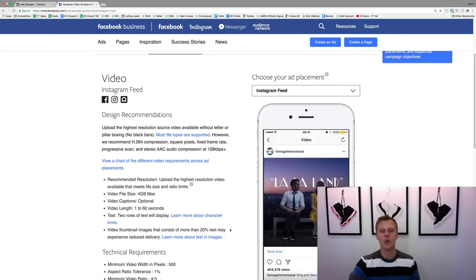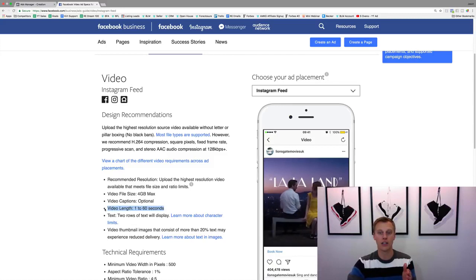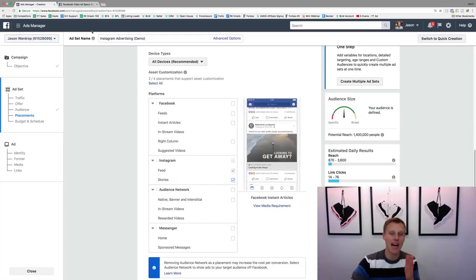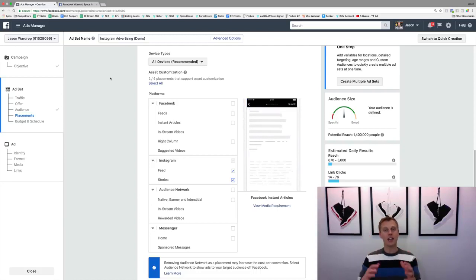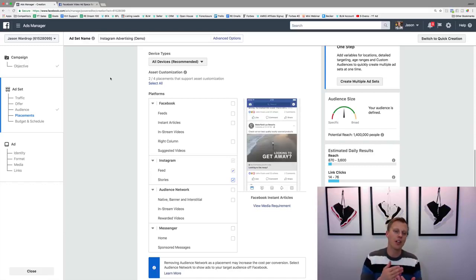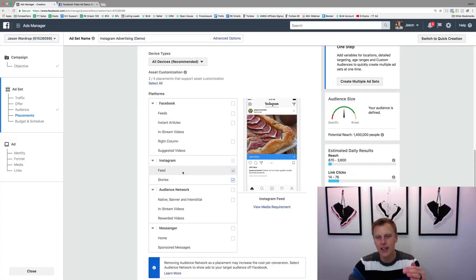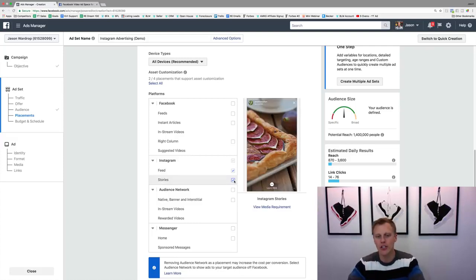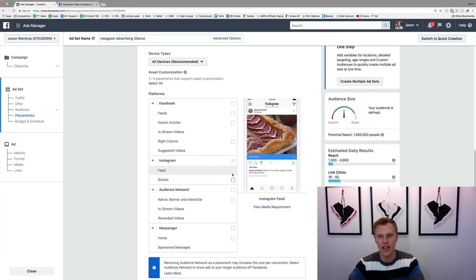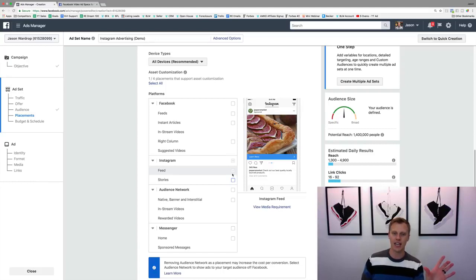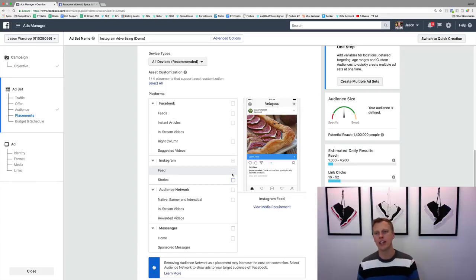If we go to the Instagram feed, we can have a video for up to 60 seconds long. Whereas if we do the Stories, it can be a maximum of 15 seconds. Based on your creative — whether you're using a video or image — if you're going to show a video on both Stories and the newsfeed, it has to match both, so it has to be less than 15 seconds. If it's longer, it won't show up on Stories. Sometimes you want to shoot a different video for Instagram Stories that's less than 15 seconds.